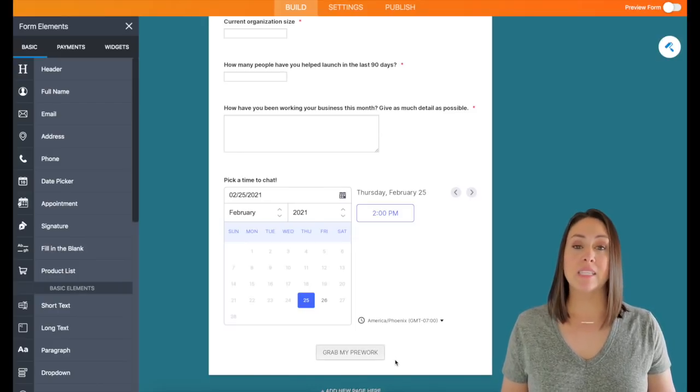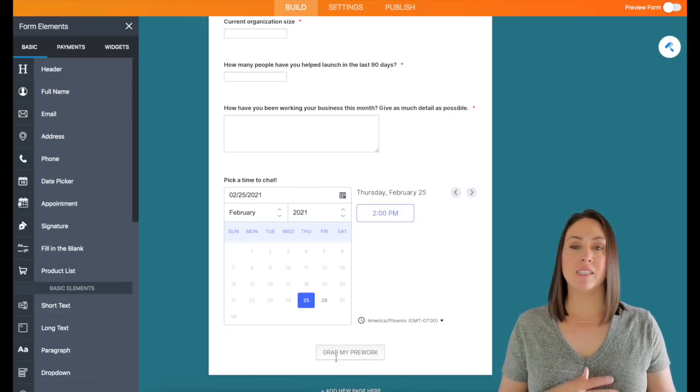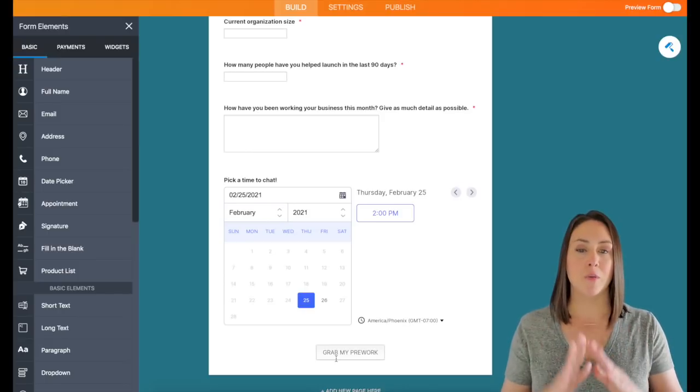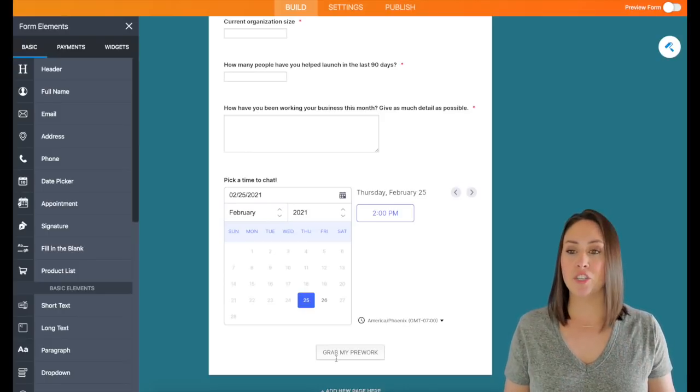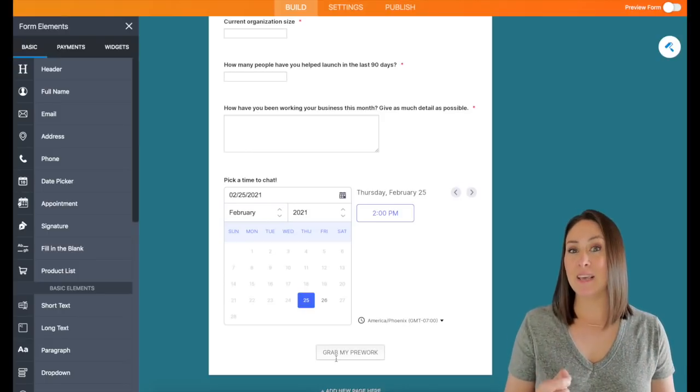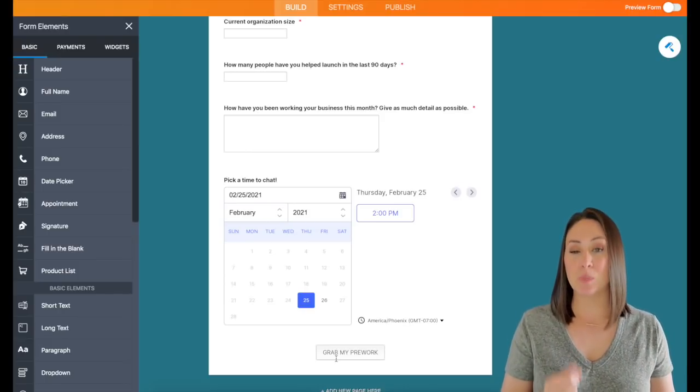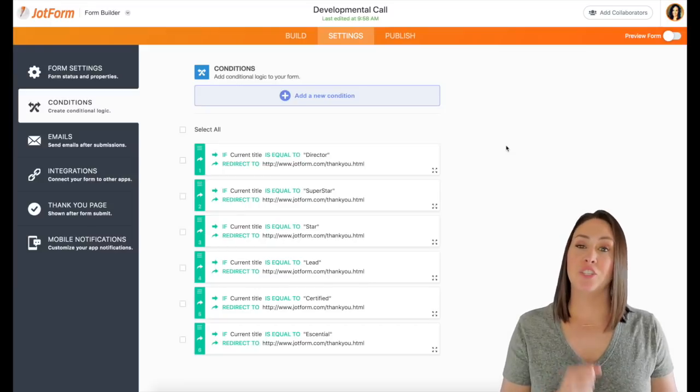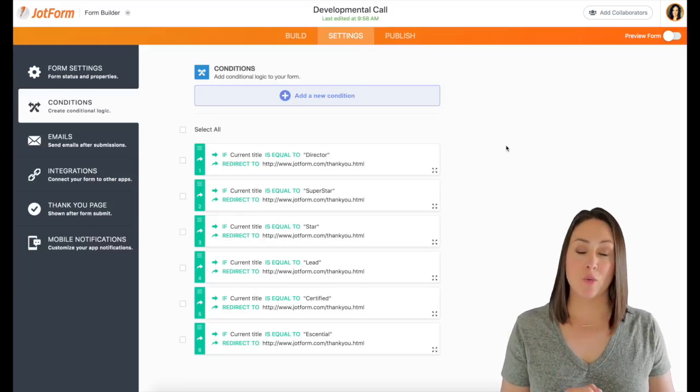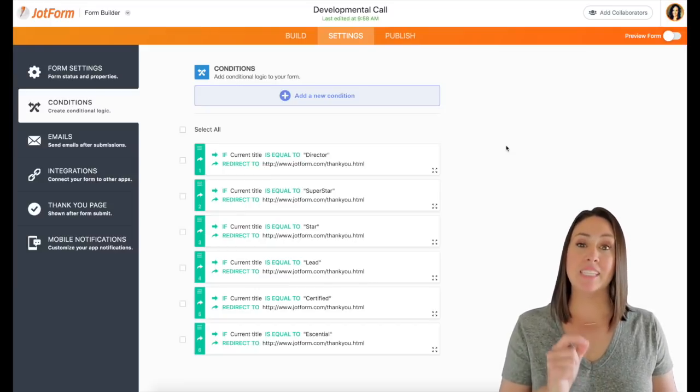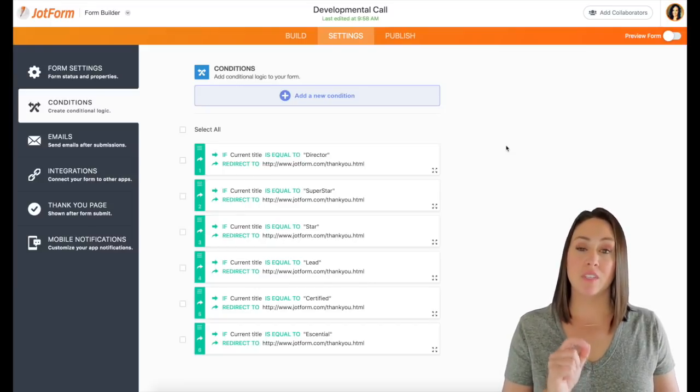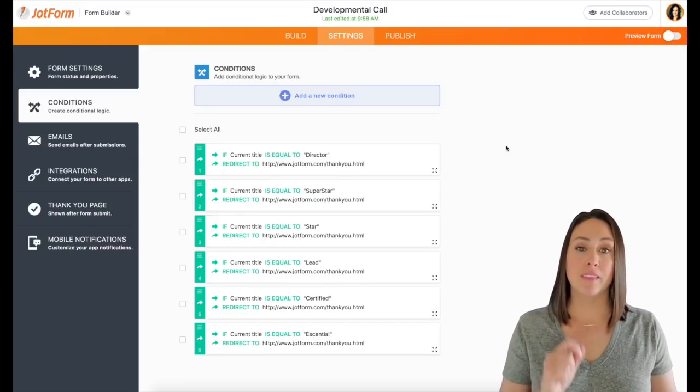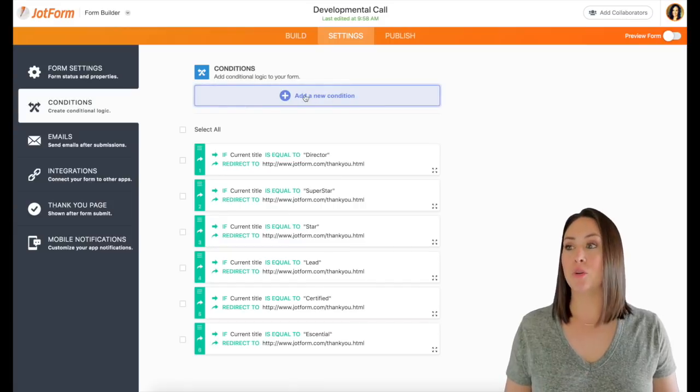And then right here, this grab my pre-work. So instead of them just submitting and they get the thank you for your submission, it takes them somewhere specific. I have it set up to change the thank you page based on the title or the level that they chose.